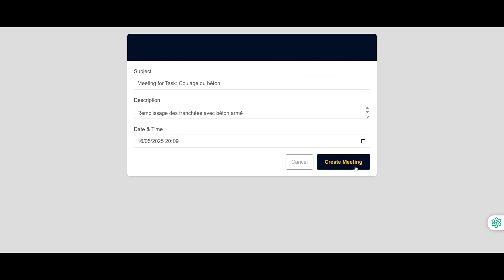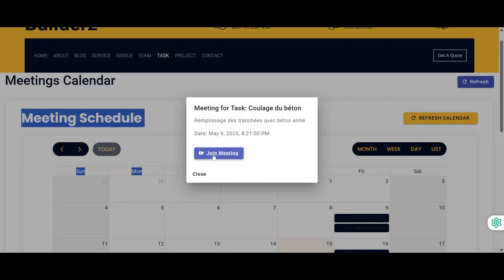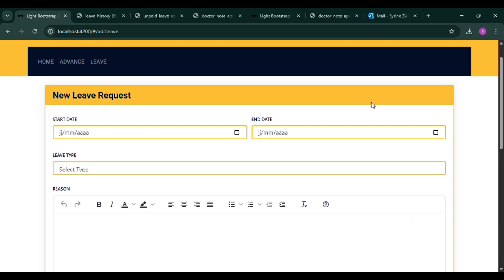To enhance collaboration, meeting scheduling is supported between project managers and workers. All participants receive a pop-up notification when the meeting is about to start.